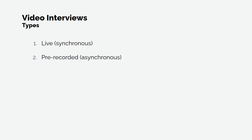Secondly, we have video interviews. Before we jump into the tips, you should know there are two types of video interviews: live synchronous or pre-recorded asynchronous.